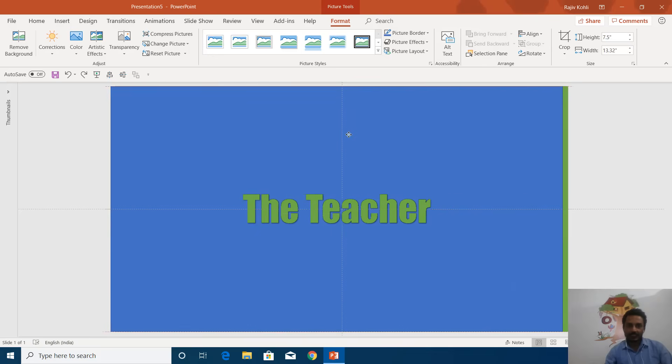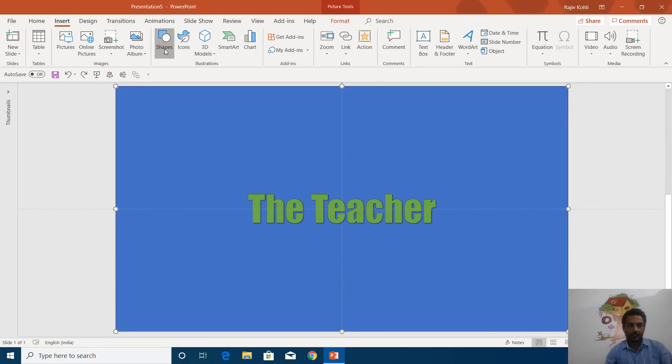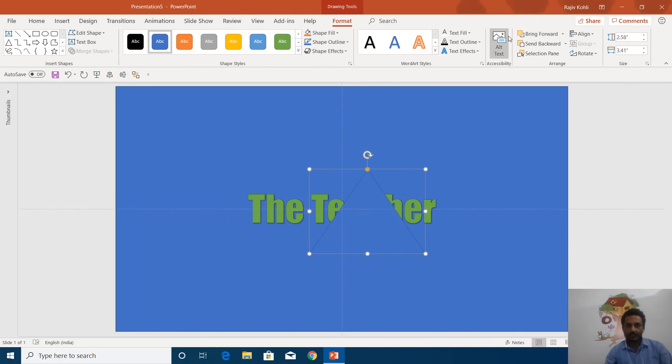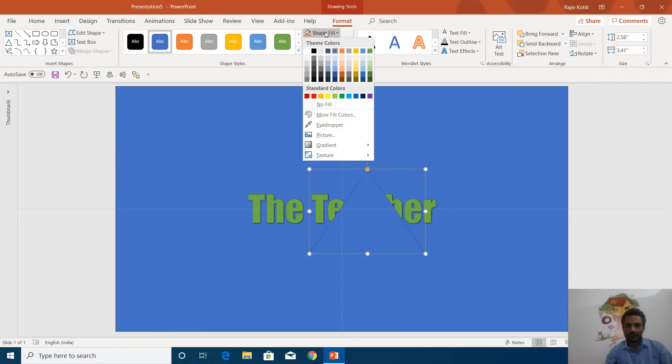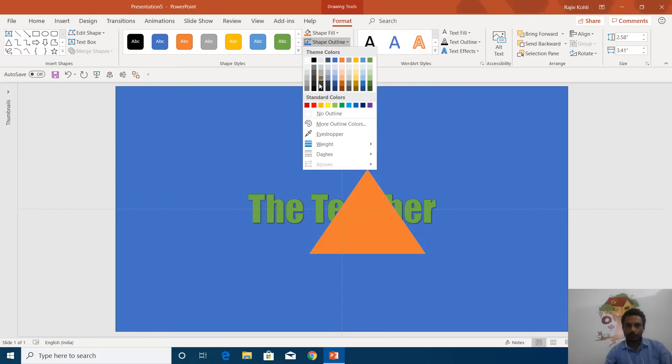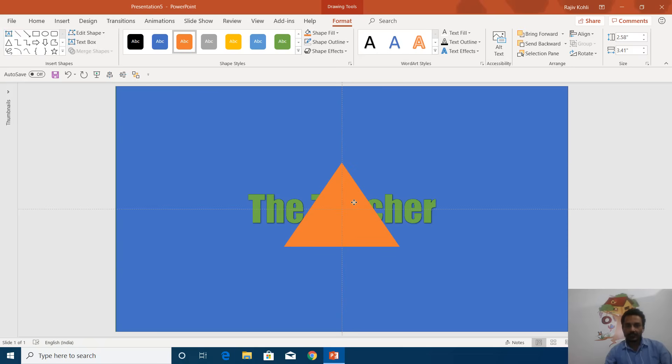If I draw an object here like a triangle, fill it with orange, remove the outline, and send this triangle behind this object, you will be able to see that object as well.